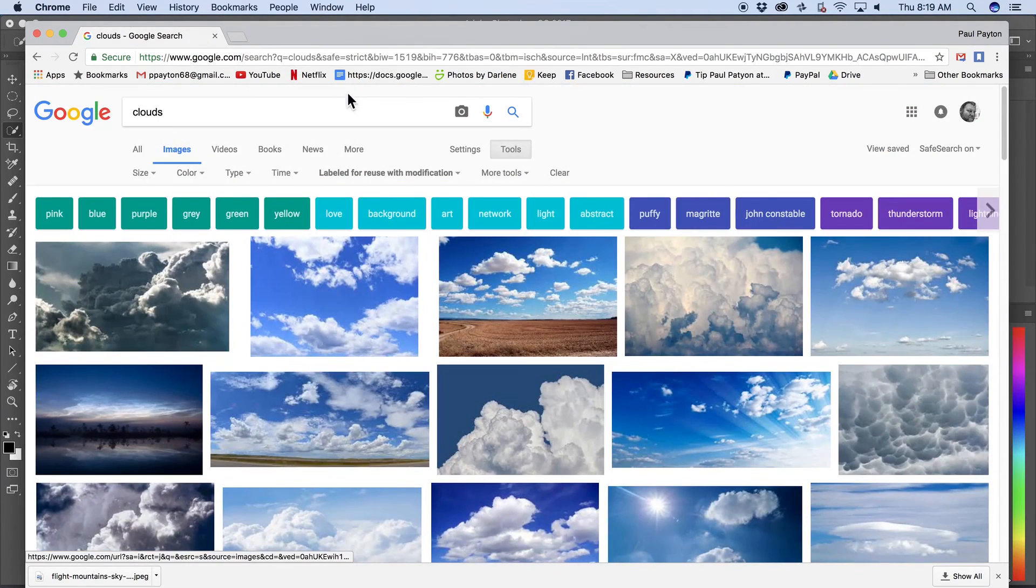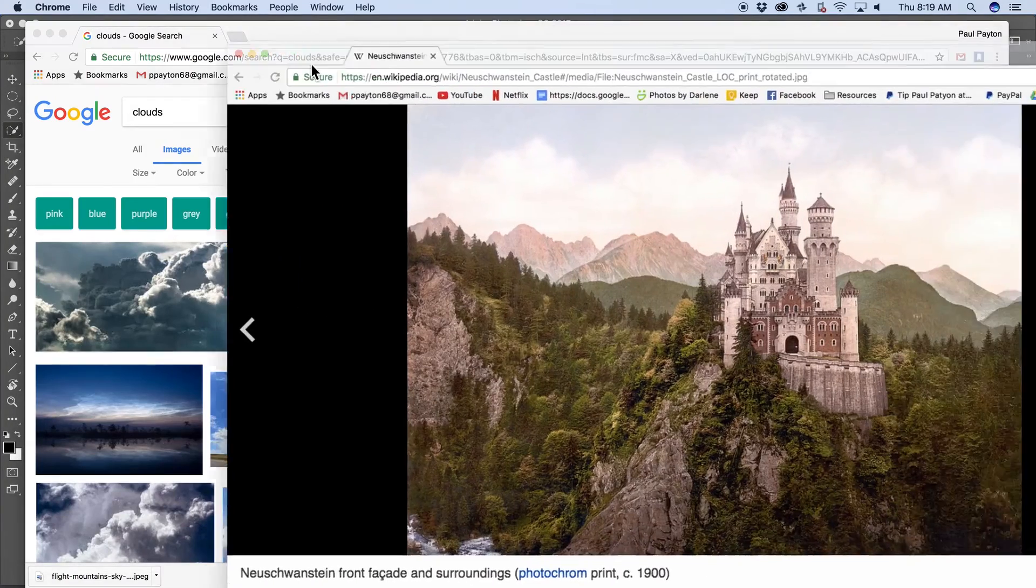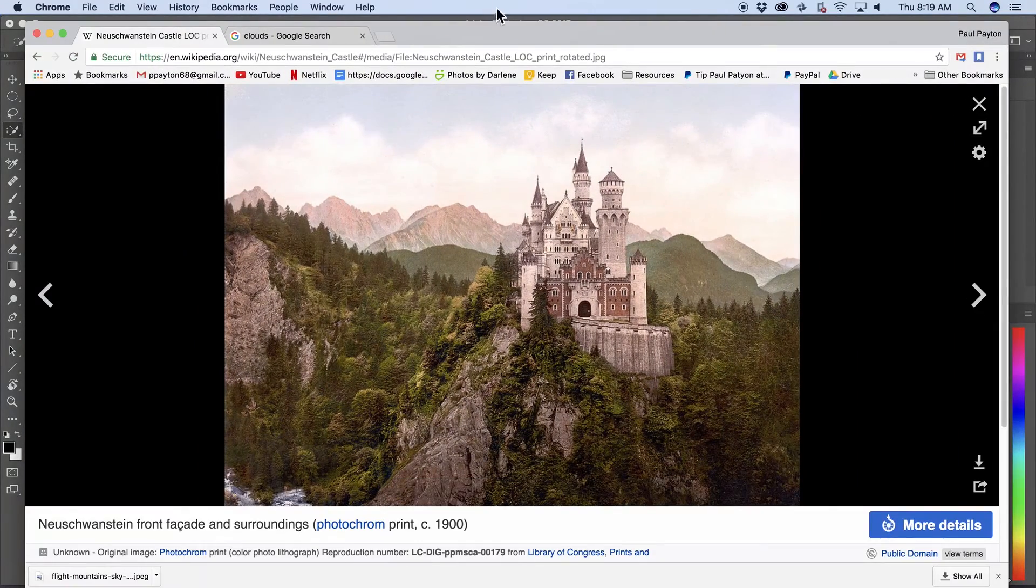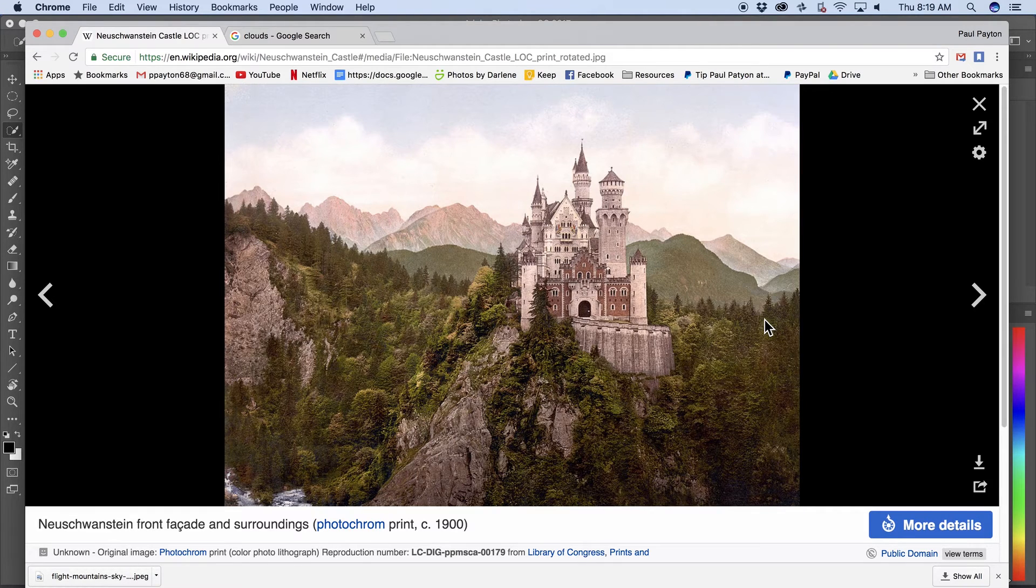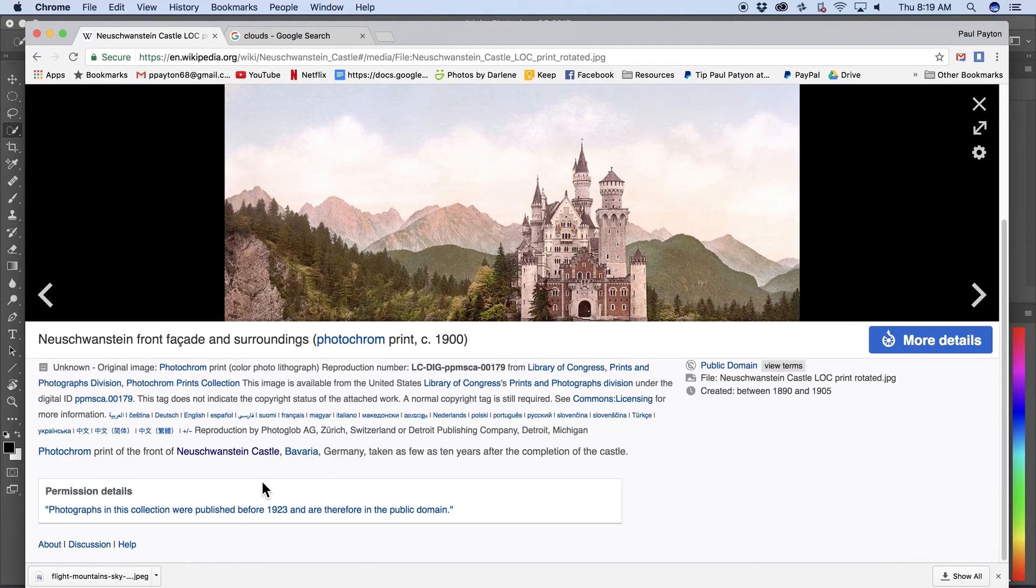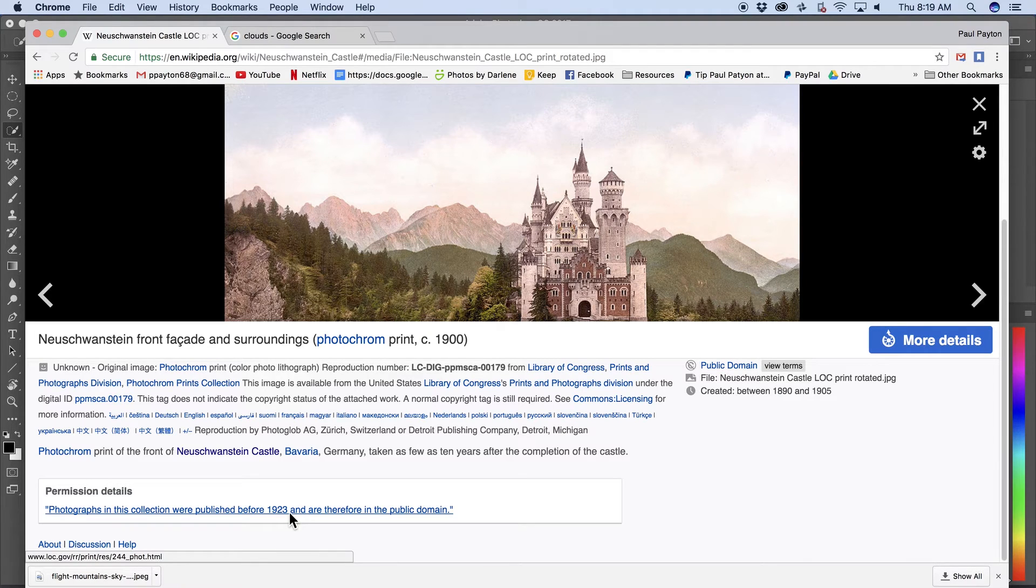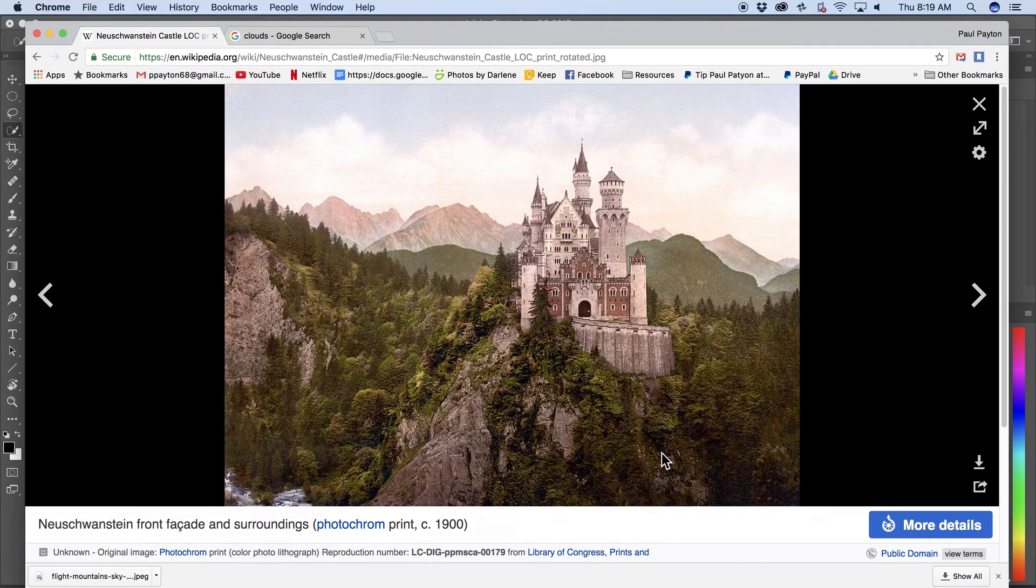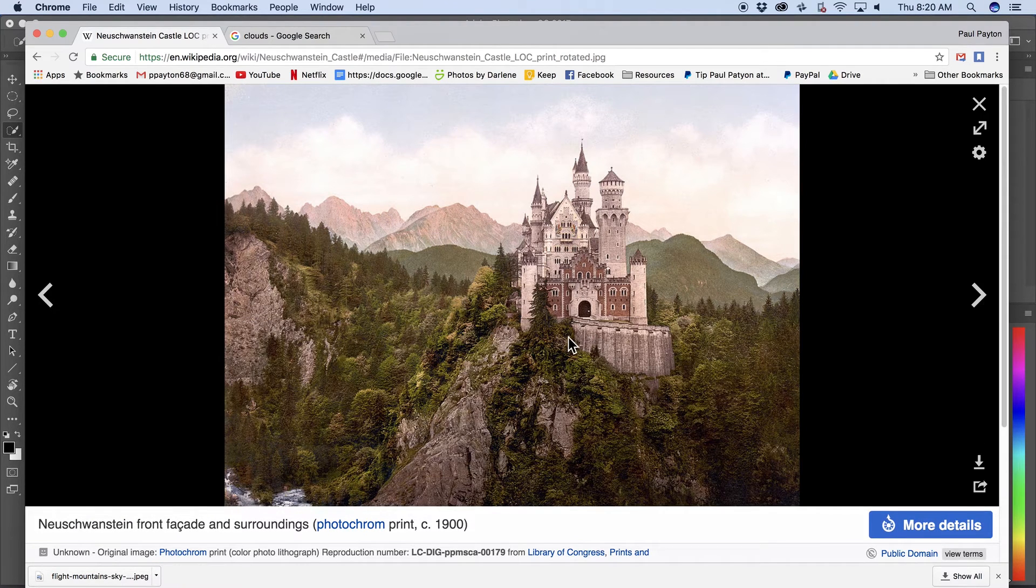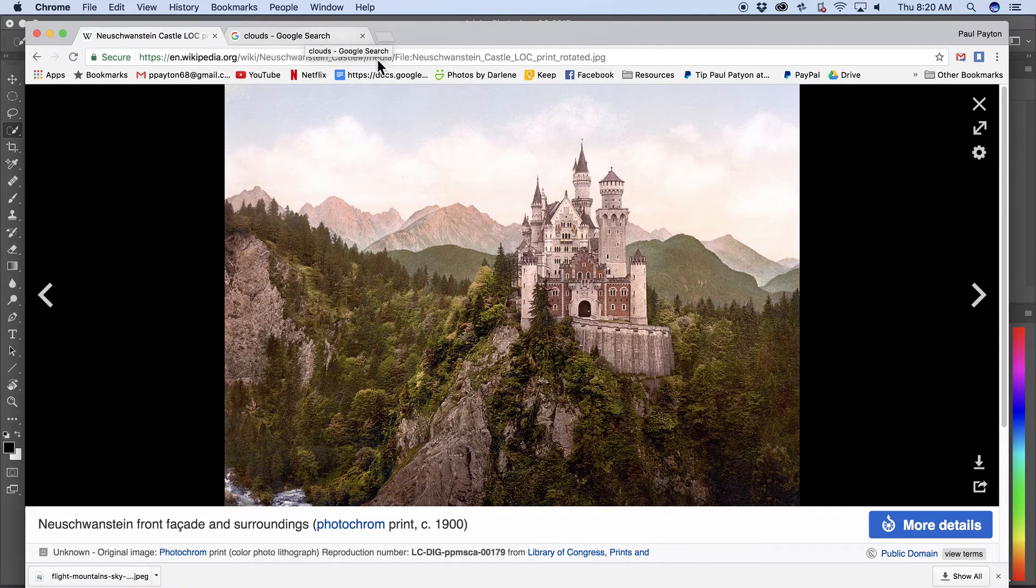Well, then I need a castle. So I know of a place where I can get a castle. I've seen this image before. All right. This is the Neuschwanstein castle. And if you look down here, it says permission details. Photographs in this collection were published before 1923 and are therefore in public domain. So this image is in the public domain, which means you can use it. All right. So we're going to use this image and we're going to cut it out. And that's where I got the castle from.